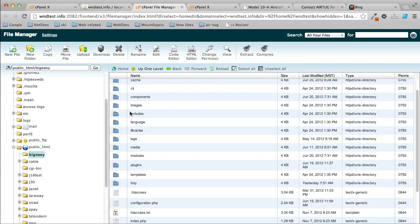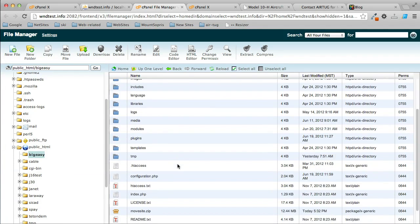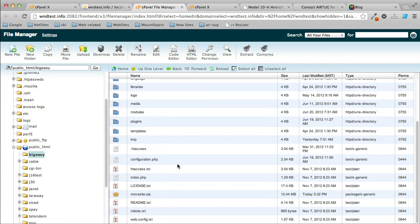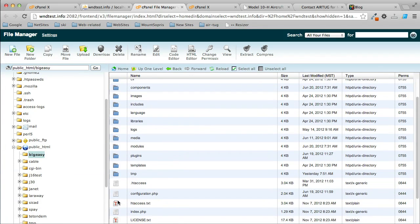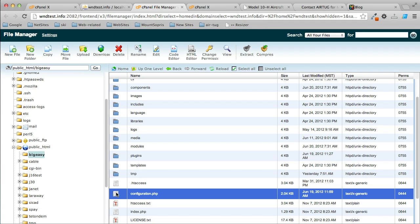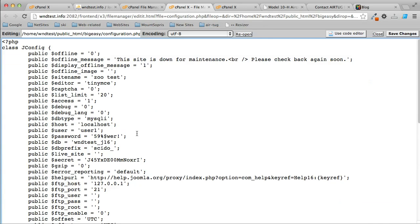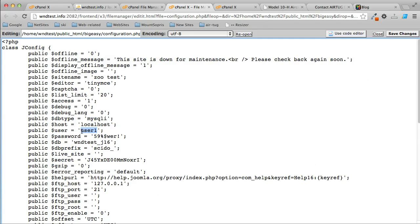Now we have to edit the configuration.php file to put the correct settings in it. We're going to click on this and click Edit. Once I click the edit button, there's several things I have to change: the database name, possibly the database host, the database username, and the password. So the user on this website is [username] and the password—put in the correct password.